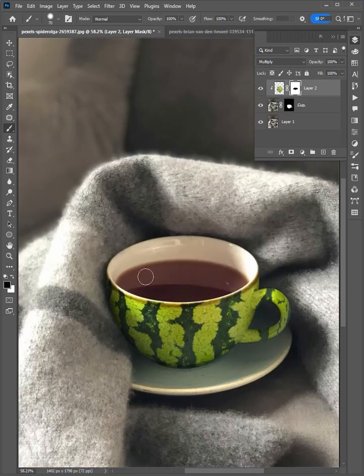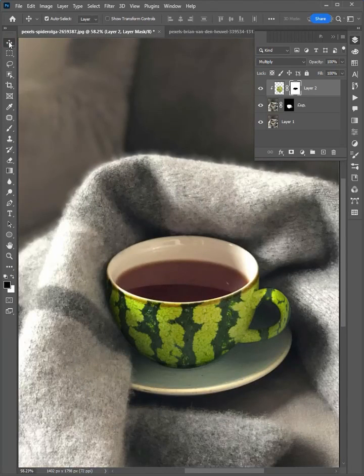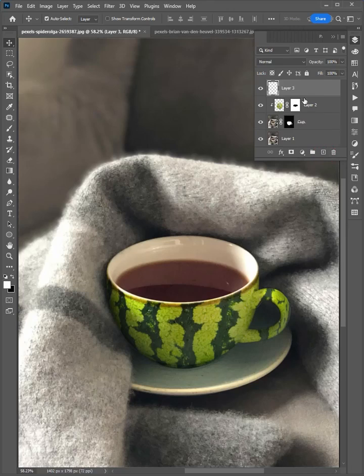When it is done, select move tool and add a new layer. Then rename it to smoke.